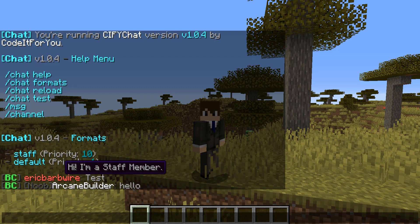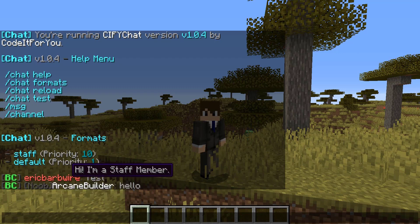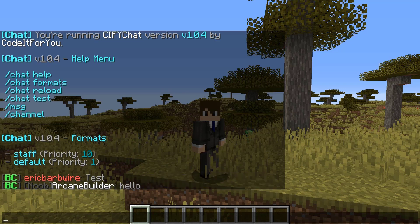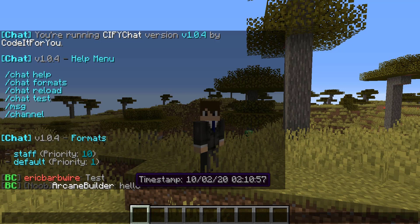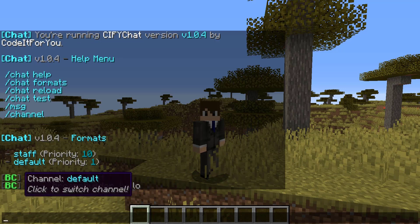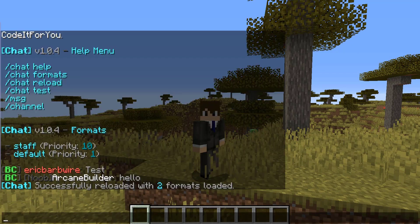We also have BC, which is the default channel. Here if we look at Arcane Builder, he just talked and we can visually see his timestamp, his username, and his rank which is 'noob' — essentially the default non-staff rank. We can also reload the plugin if we make any changes to the config.